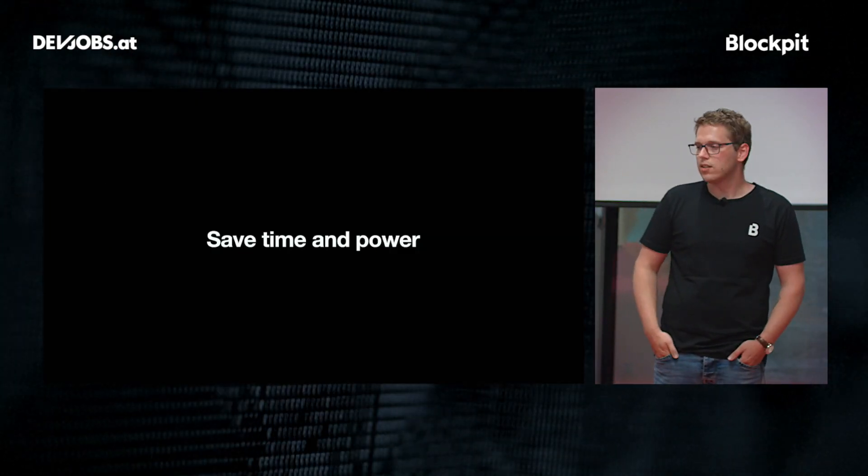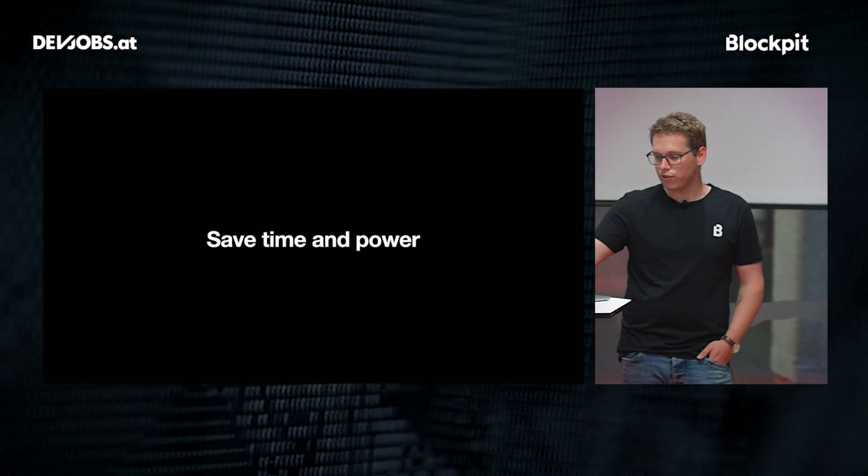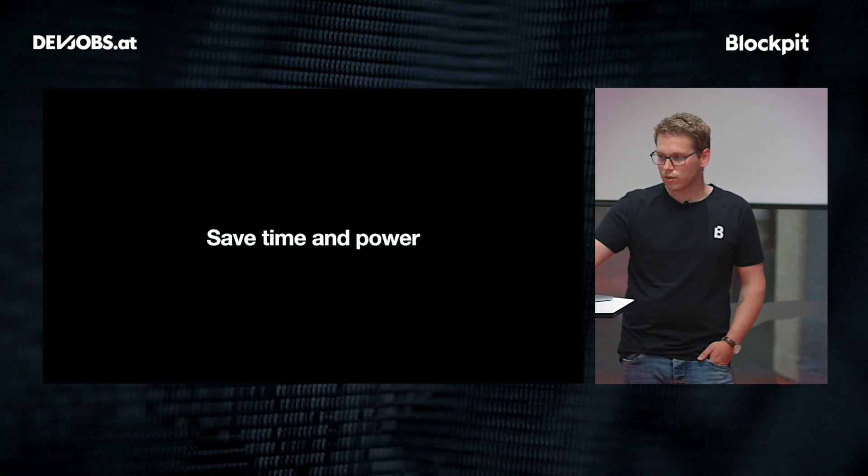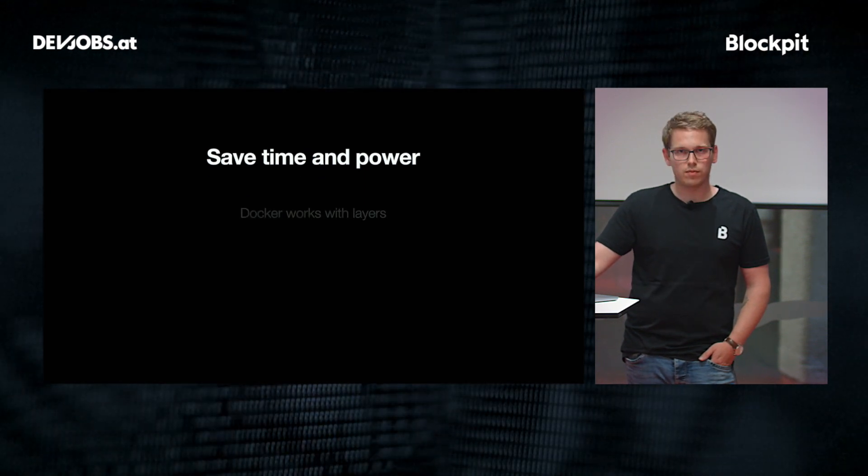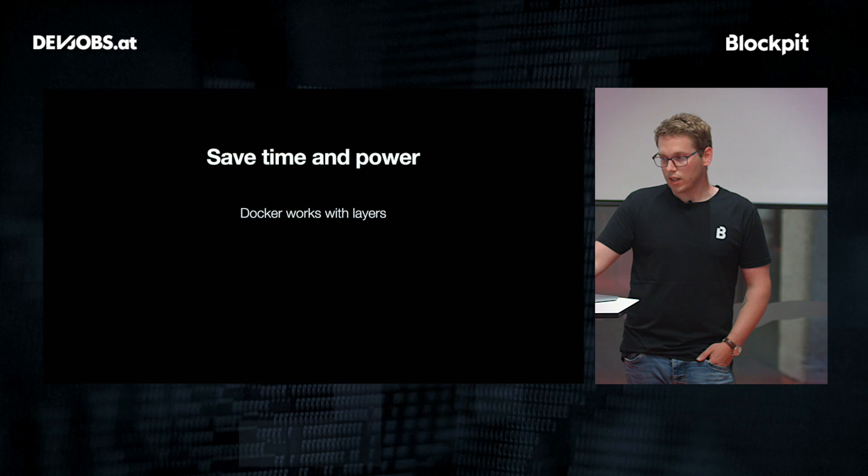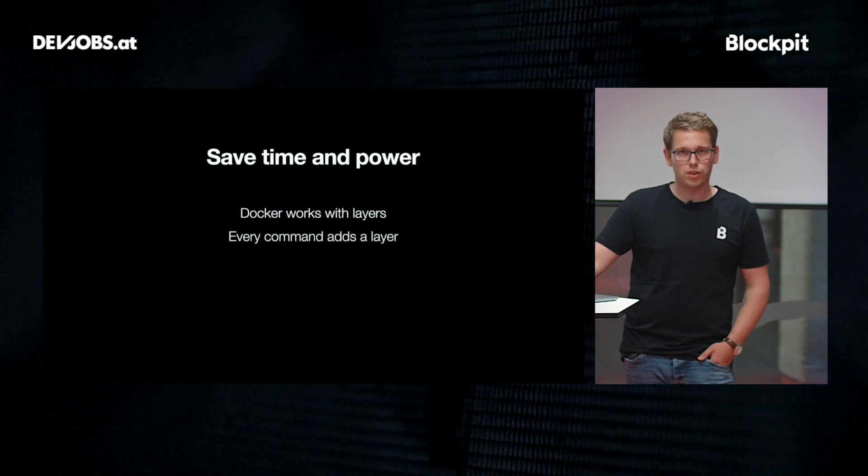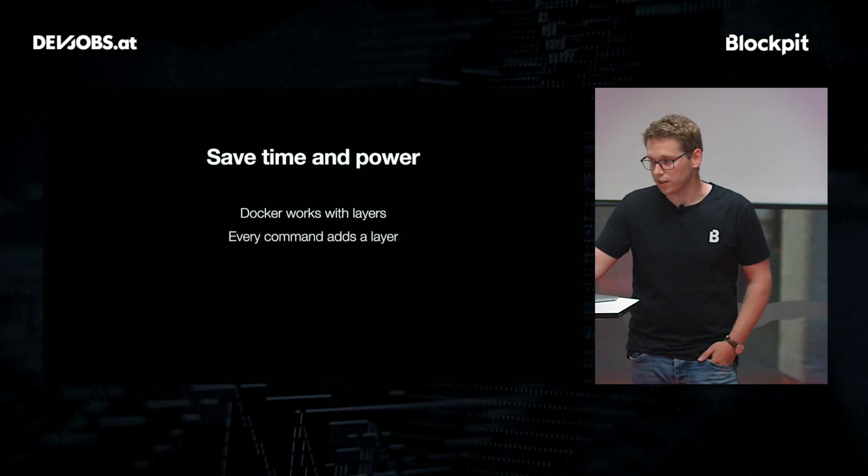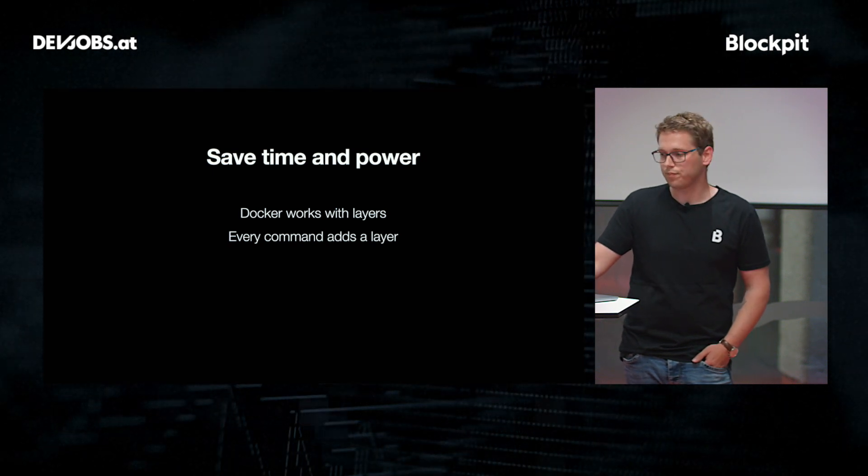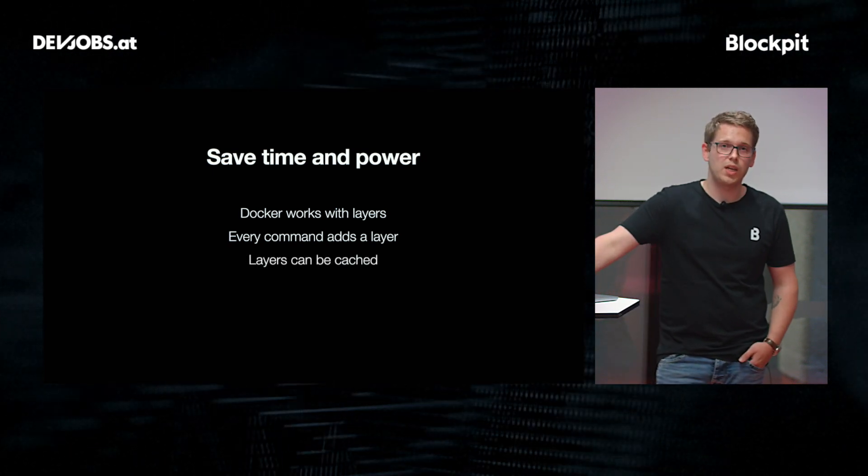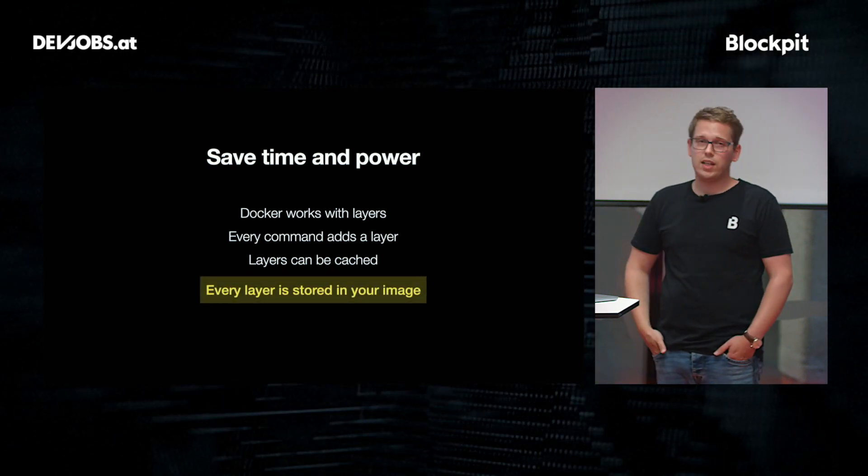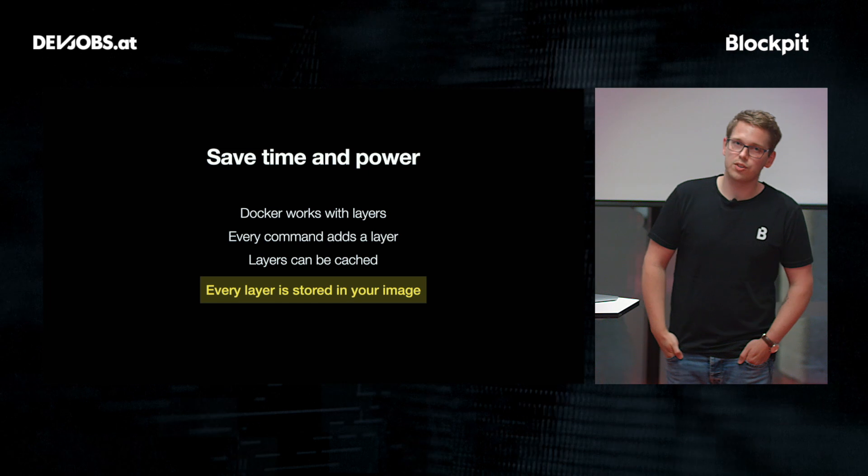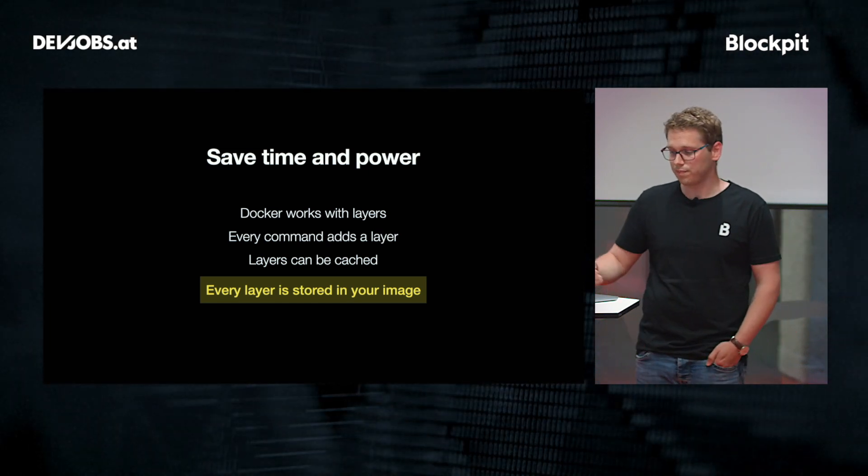Let's talk about saving time and power. There are a few things we need to keep in mind. First of all, docker works with layers. So every component you run inside a docker image creates a new layer. Those are built on each other. The good thing is, layers can be cached. But still, keep in mind that every layer you add is stored in a final image that can create huge images.